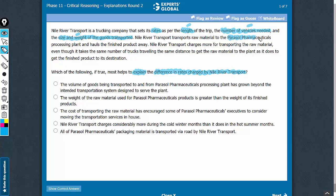However, in case of this client, this company is charging more for transporting the raw material than it is charging for transporting the finished products to its destination, despite the number of trucks and the distance being the same.